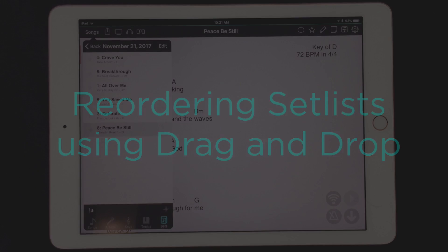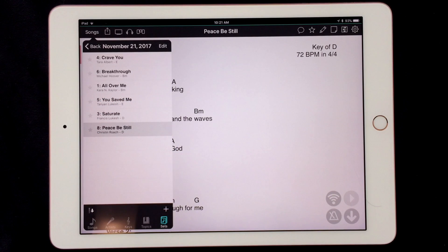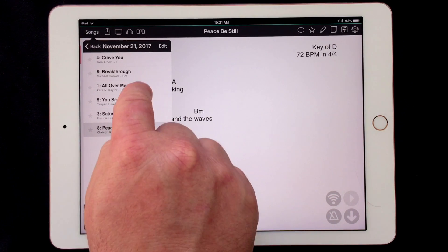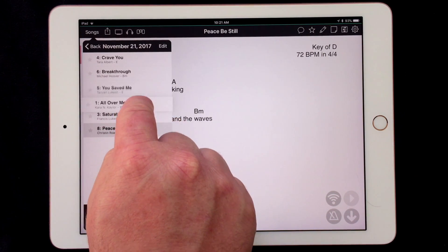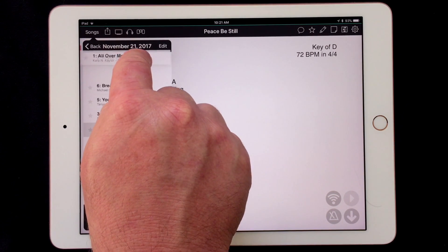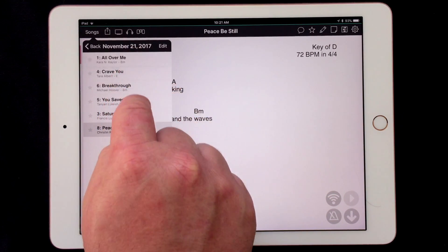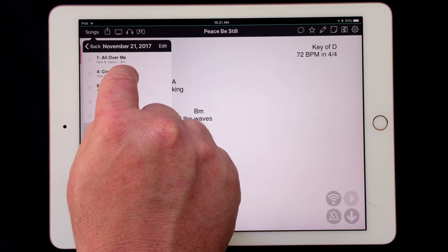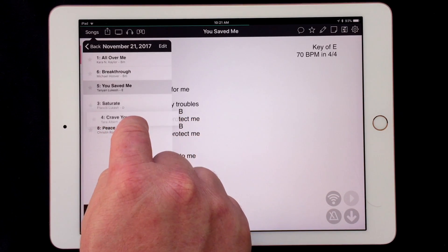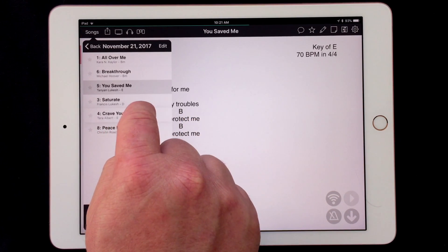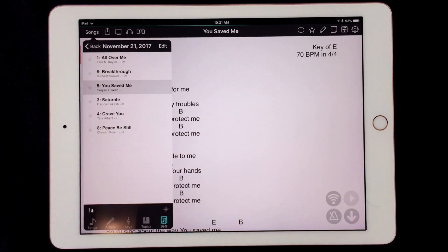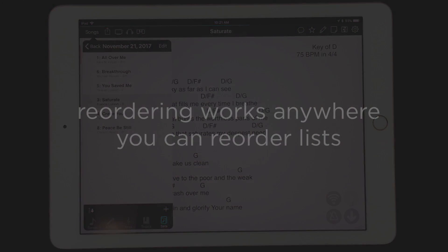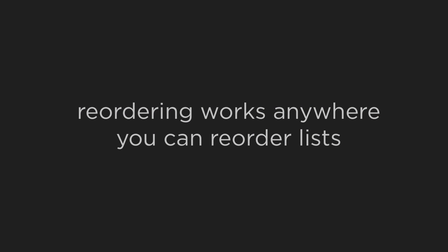Of course the songs in my set list may not be in the order I'm going to play them. I can once again tap and hold until the song lifts up and then drag the song where I like. When I release it, the set is immediately updated. Reordering with drag-and-drop works anywhere in OnSong where you could sort a list in editing mode.